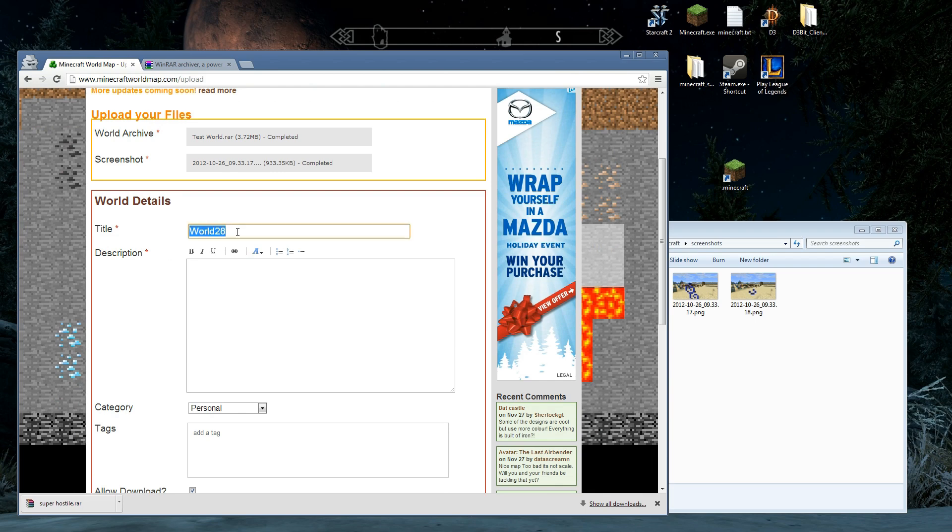We're going to give this a title. Upload Tutorial Video Test. Needs a description. They are mandatory.